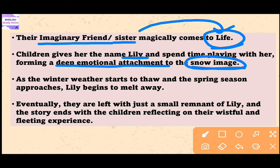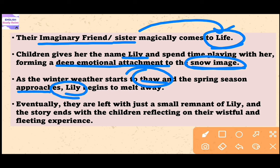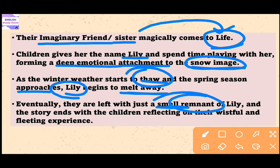The snow image is seen as alive and the children become increasingly fascinated by their creation. As the winter weather starts to thaw — meaning melt — and the spring season approaches, Lily begins to melt away. The children feel devastated by the loss and desperately want to save Lily by gathering snow and adding it to her form.